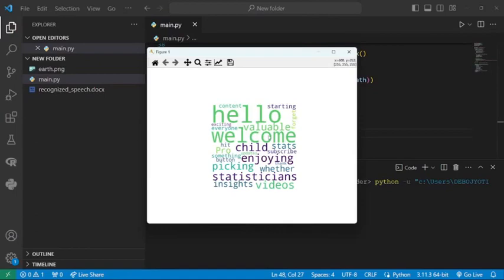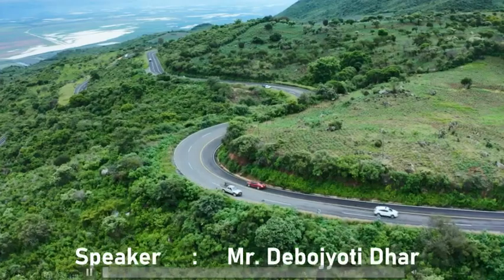This is how you perform word cloud on speech-based input. I hope you enjoyed the video. If you have any doubt, comment it below, and don't forget to like, share, and subscribe to the channel. Thank you so much for watching.